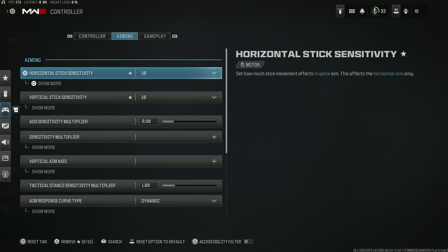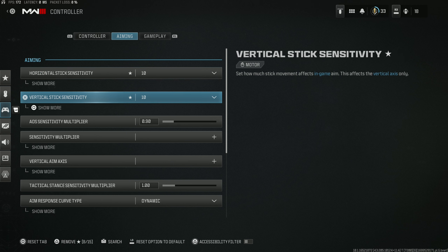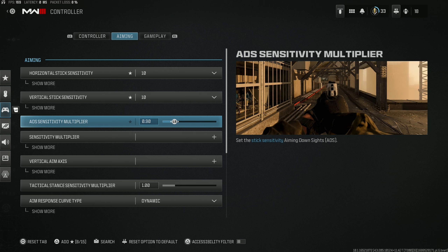Moving on to the Aiming tab, I personally use a sensitivity of 10-10, but I know that's not for everybody. If you struggle with high sensitivity, I recommend around 7 as a sweet spot. The higher your sensitivity, the more you'll be able to flick onto opponents. I recommend an ADS sensitivity multiplier of 0.9 — this makes your ADS and hip fire fairly similar so you don't lose muscle memory, while giving slight refinement to your aim-down-sight engagements making your weapons less sensitive and more accurate.